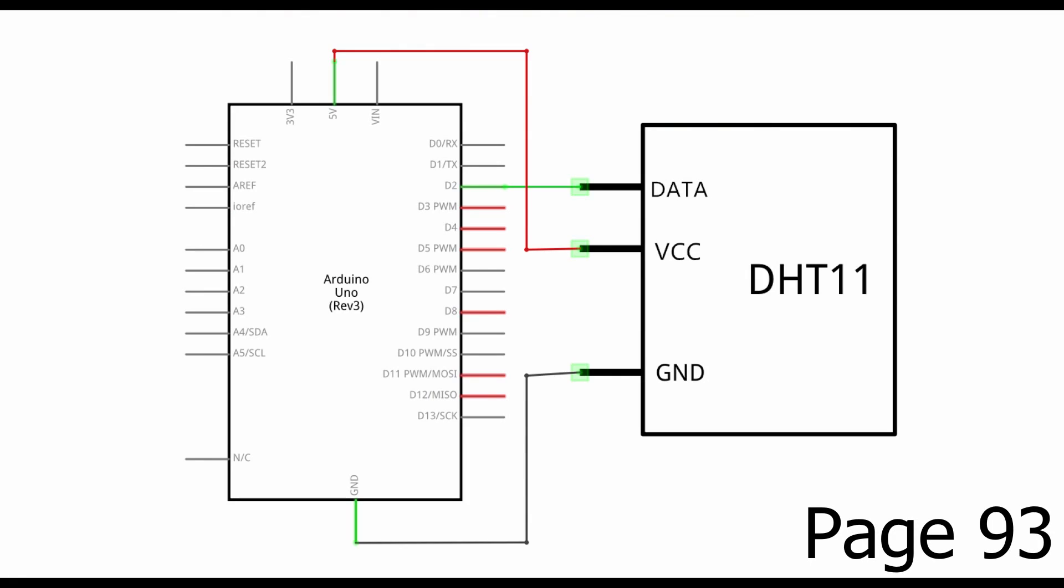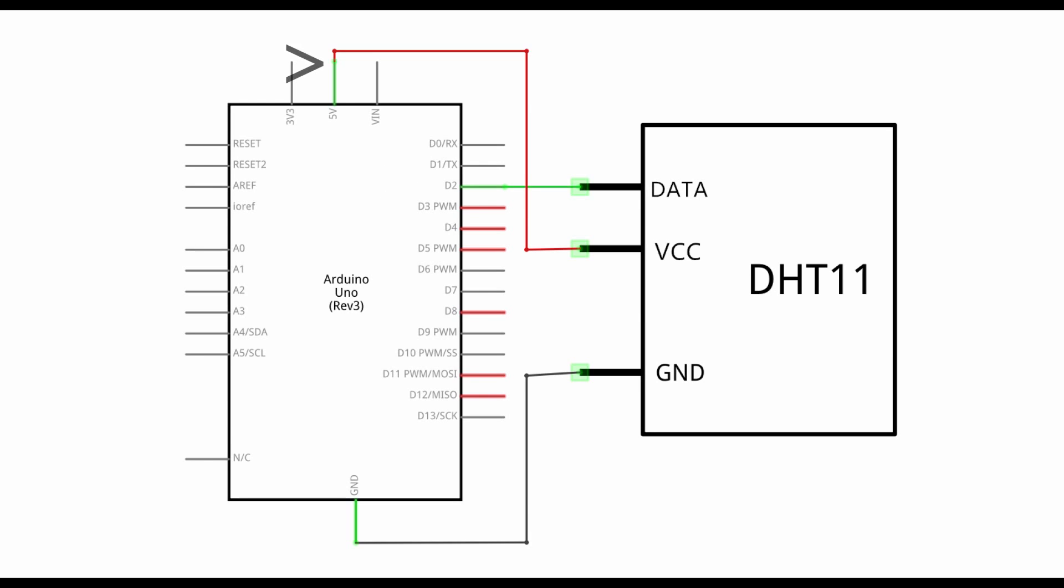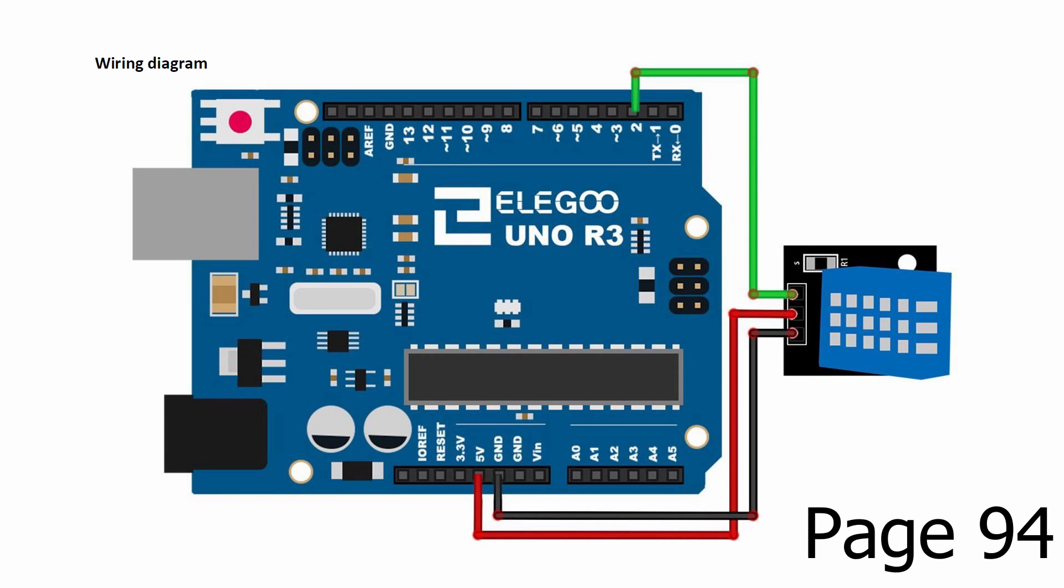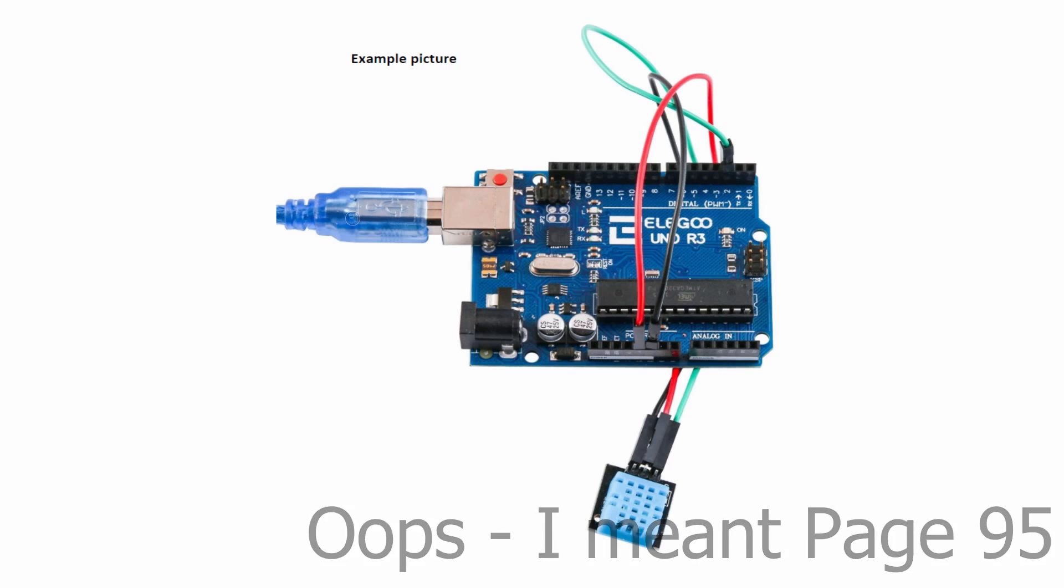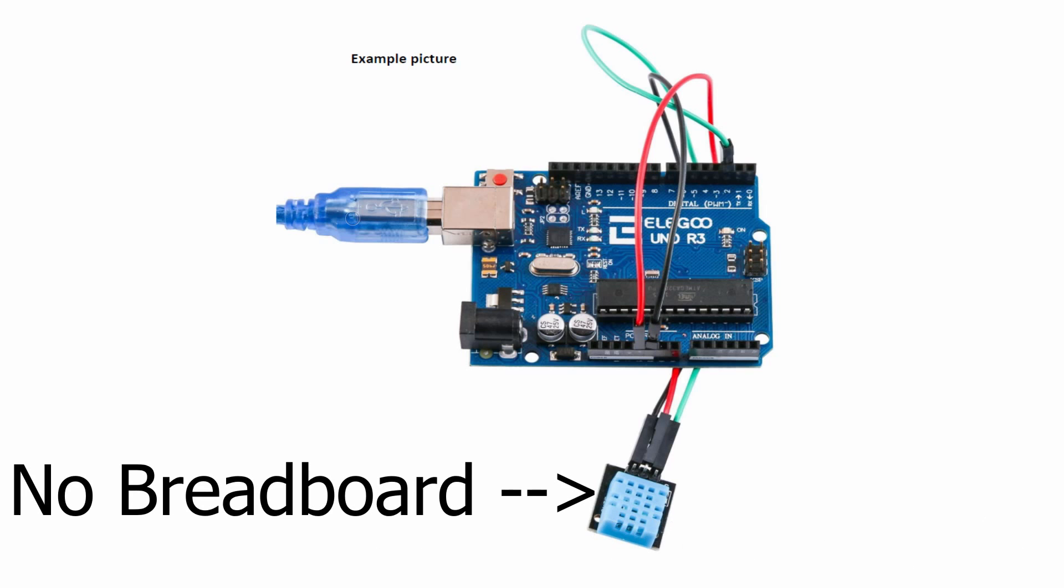On page 93, you'll see the following schematic. A jumper will be connected between the data pin and pin 2, then there's just power and ground. Simple. On page 94, you'll see the wiring diagram, with a photo on page 96. Note, we're not going to use a breadboard this time. Okay, let's jump to the code.